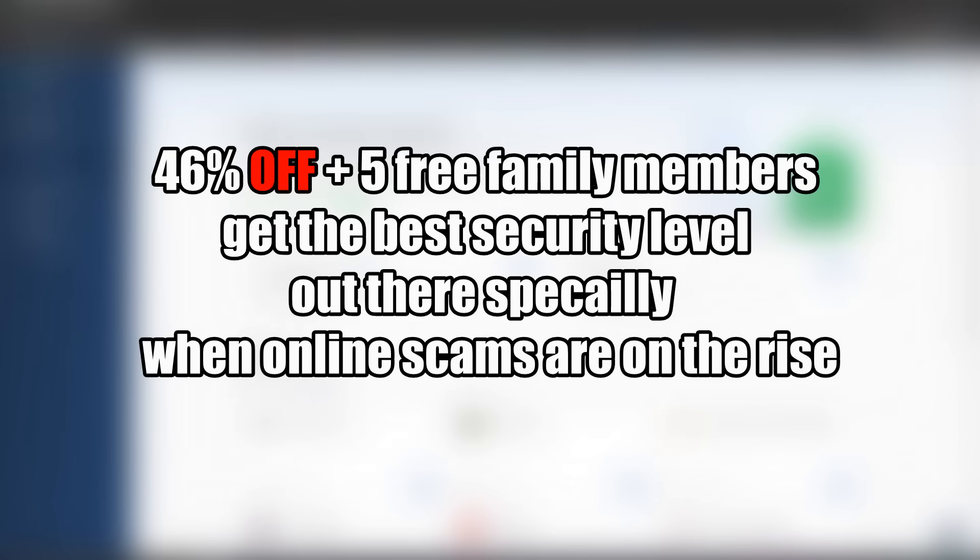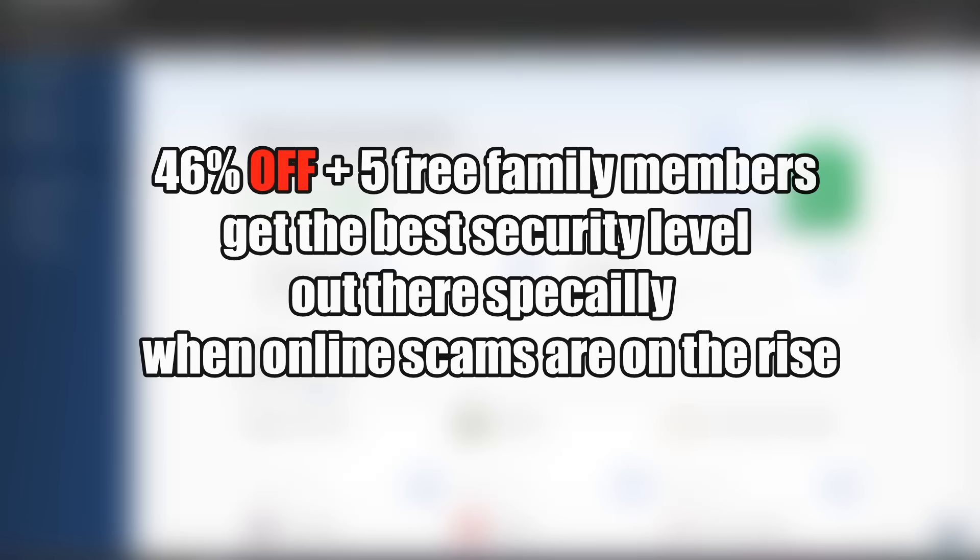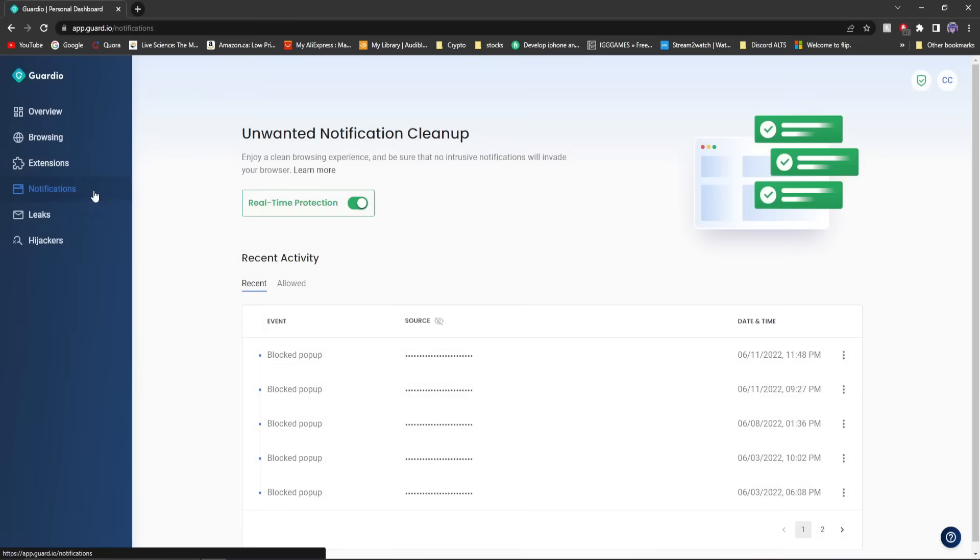Now 46% off plus 5 free family members. You get the best security level out there, especially when online scams are on the rise.